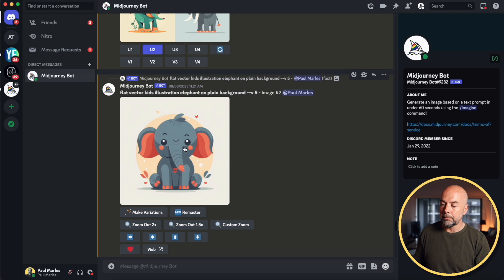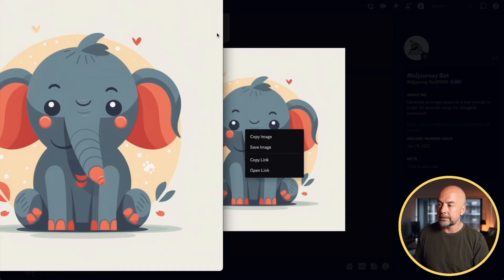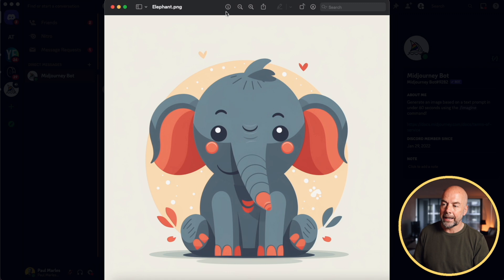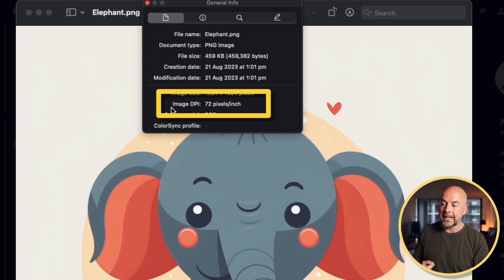So what is the problem? What does the image not being large enough actually mean? If we go to our image-generating platform, in this case Midjourney, click on our image, right-click, save the image to our computer, and then open it, we can gather some information from our image by clicking on the little information icon. The thing we want to look at is the image DPI, or dots per inch, which in this case says 72 pixels per inch. You might see it referred to as PPI, pixels per inch, or DPI, dots per inch. In our case, both are equivalent. Strictly speaking, pixels per inch is for screens, dots per inch is for print, but they're interchangeable.